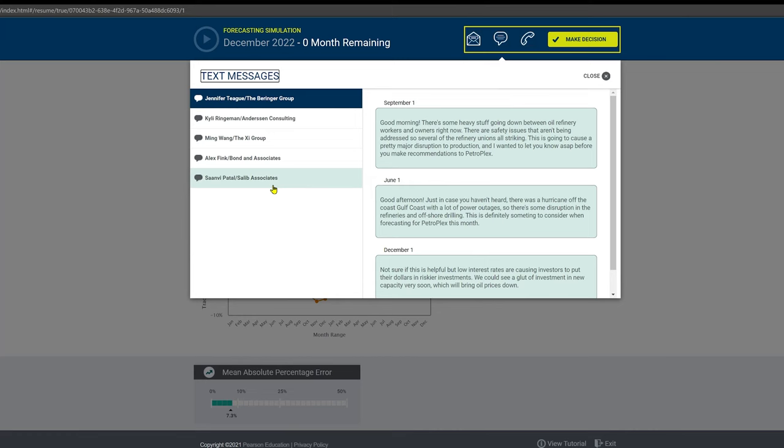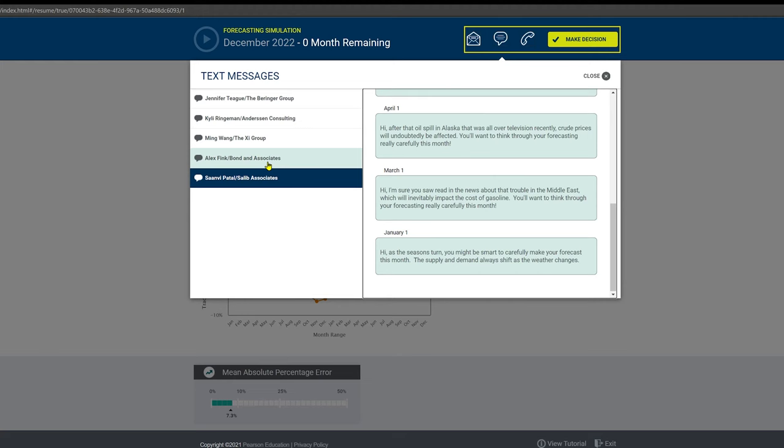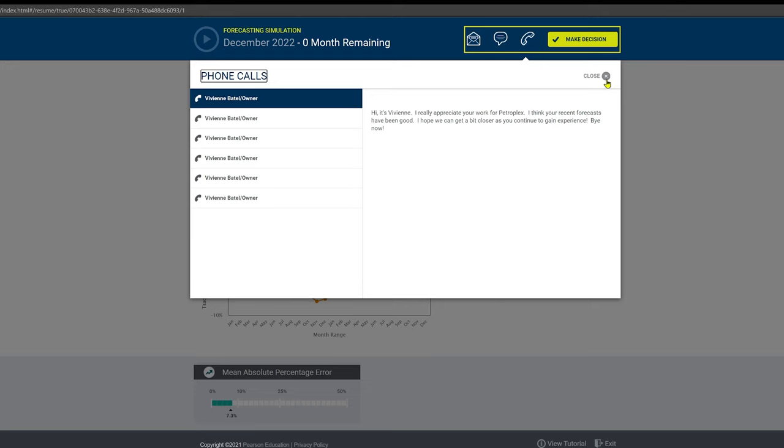Next we have our text messages and you can see you'll get them from a bunch of different people. Starting in January we have Sivana here and then in February going forward. Next we have the phone calls—these are just your boss. You can ignore literally all of these. They will have no bearing on the game whatsoever.